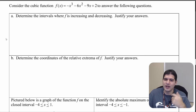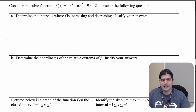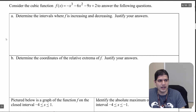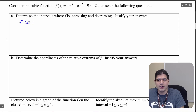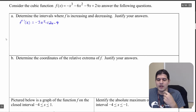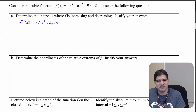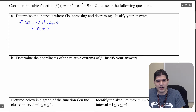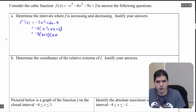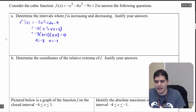We want to determine the intervals where f is increasing and decreasing. To do that we need the first derivative. So f prime of x equals negative 3x squared minus 12x minus 9. Setting this equal to zero, we factor out a negative 3 to get x squared plus 4x plus 3, which factors as negative 3 times (x plus 3) times (x plus 1). Setting that equal to zero gives x equals negative 3 and x equals negative 1.